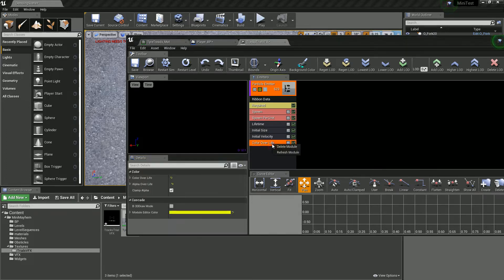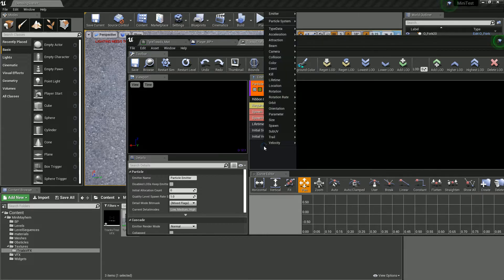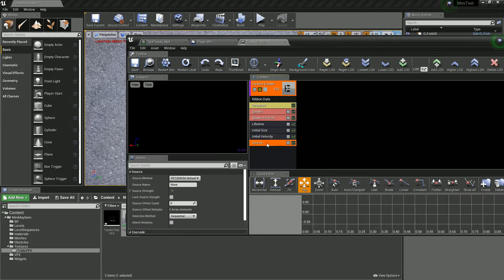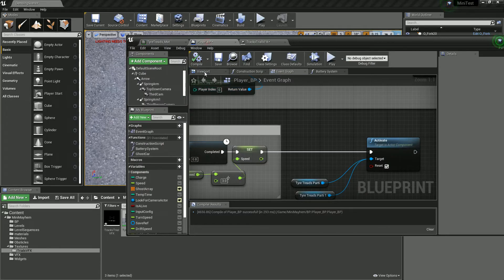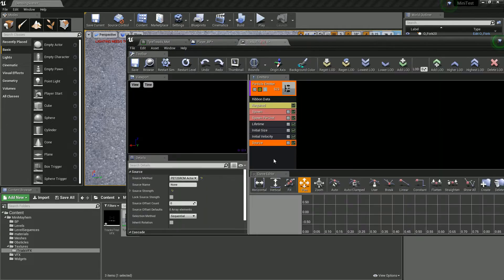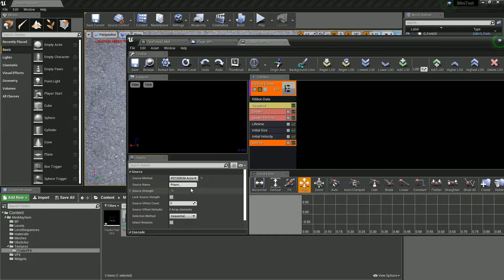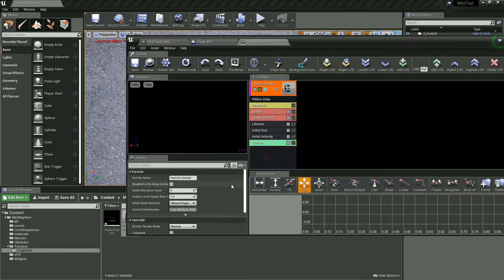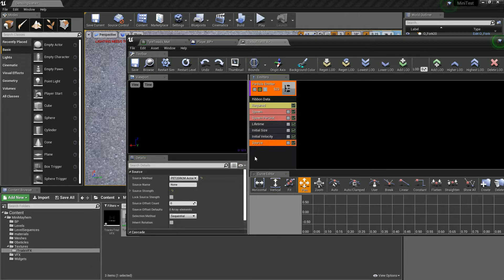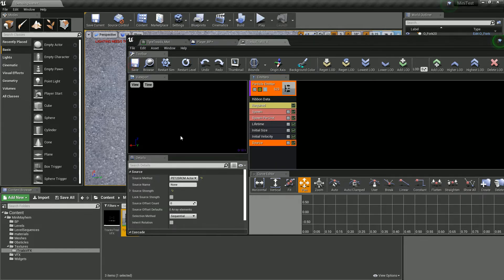And we don't actually need color over life. But we do need a source. So that's on trail source. And this is where we're going to tell it what to follow. So I'm going to say to follow my actor, which is my player, which is just my car. So I'm going to type in my actor's name, which is player underscore BP. So now that will follow my actor. And the rest should be okay.